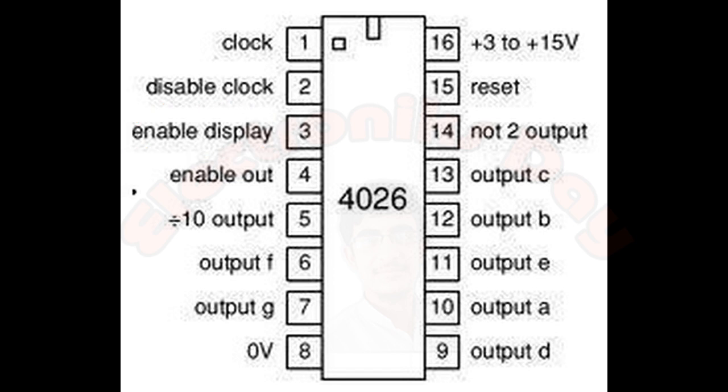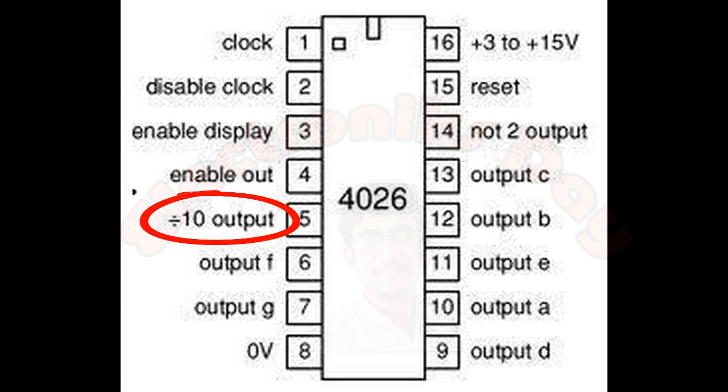And the fifth pin is the important pin in this project. Each time when the counter IC completes its cycle from zero to nine, then this pin will go low for one clock cycle and then again high. This pin will be used to increment the hours and the minutes.